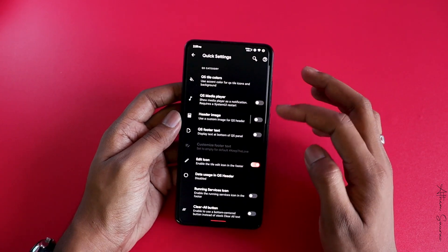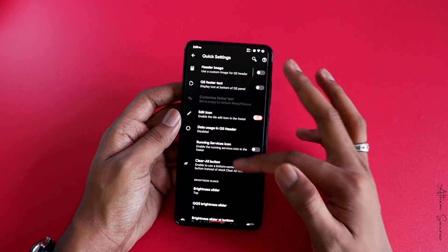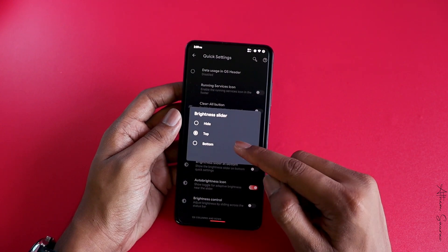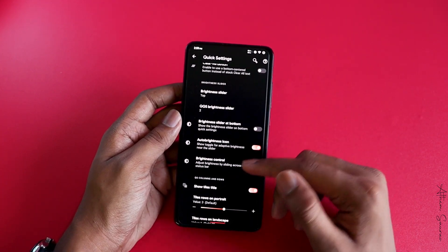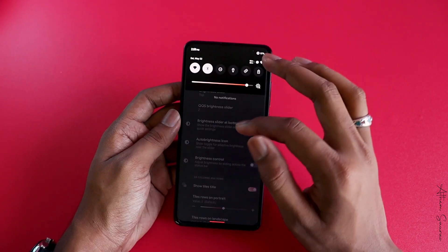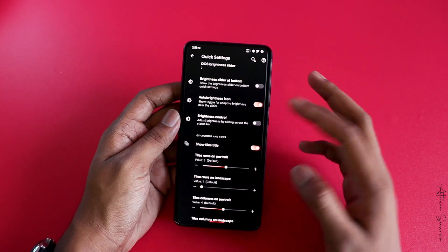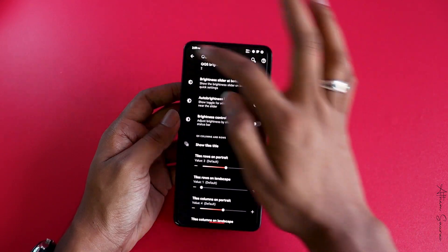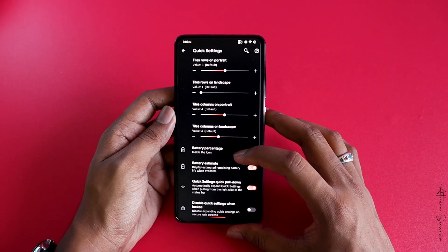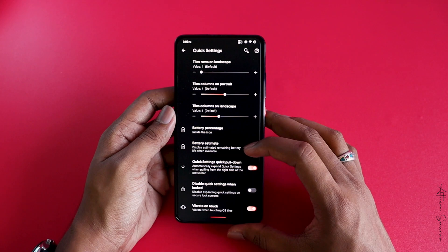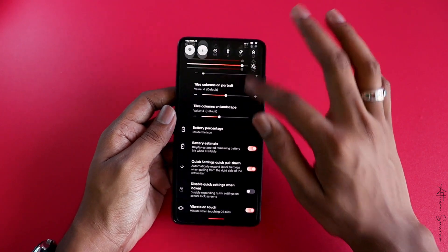In Quick Settings, you have customizable options like QS style, colors, header images, QS photo text, and more. You can set whether the brightness slider should be on the top or bottom, control the QS brightness slider level, toggle the auto-brightness icon, and adjust brightness by sliding across the status bar. You can also customize how many icons appear in a row, and toggle battery percentage and battery estimate.